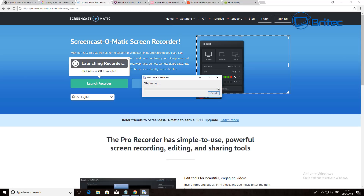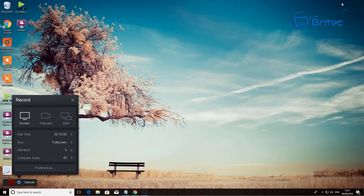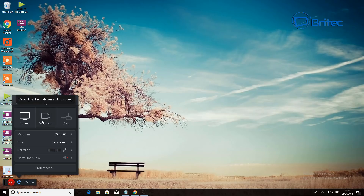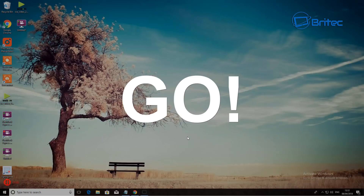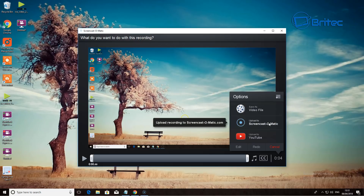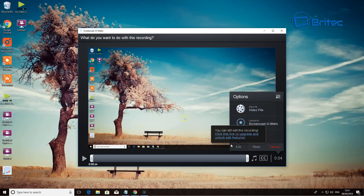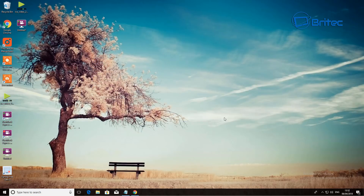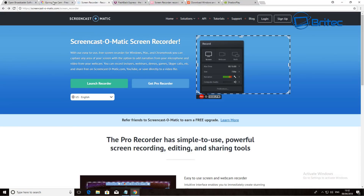To launch it you just click 'Launch Recorder.' On the free version you get computer audio and narration. You can see the recording size, the maximum time of 15 minutes, and choose screen, webcam, or both. You get a countdown when you push record. Features like save video, upload to Screencast-O-Matic, and upload to YouTube are available. Editing is a pro-only feature, and the pro version has a really nice editing suite for creating polished content.